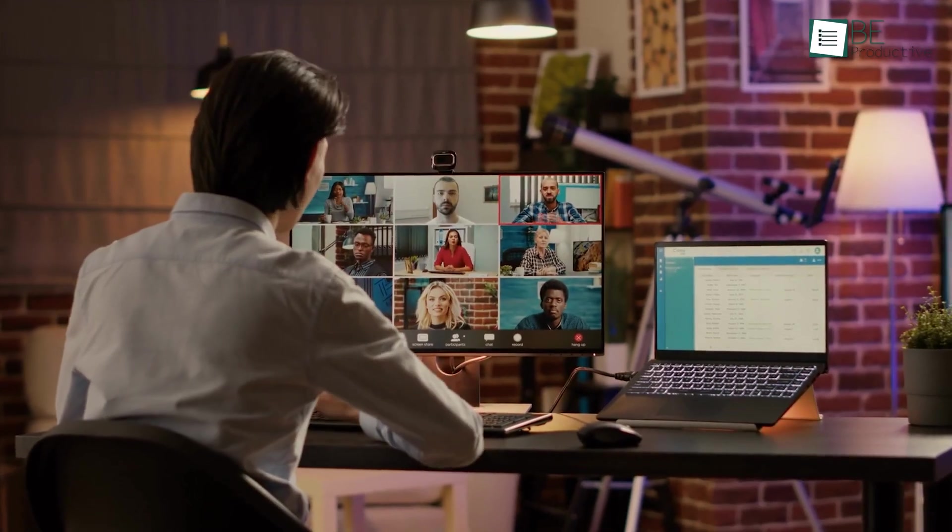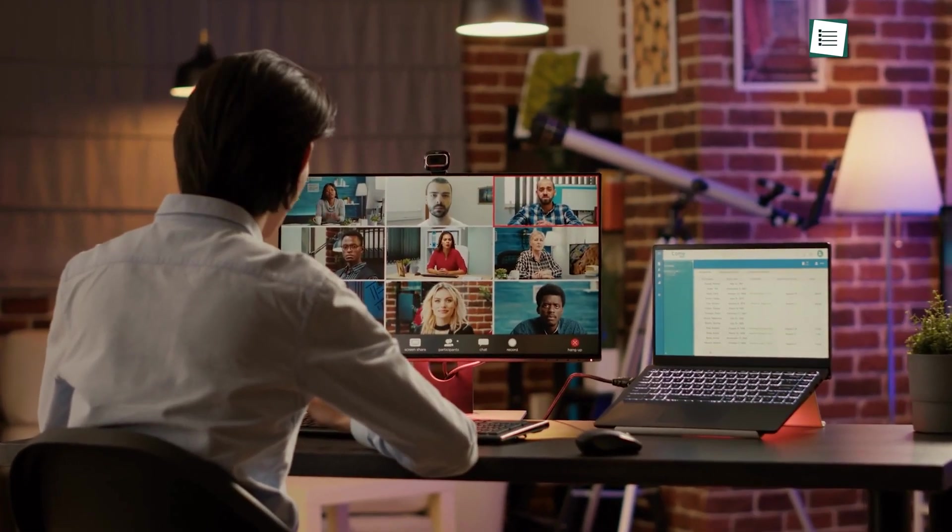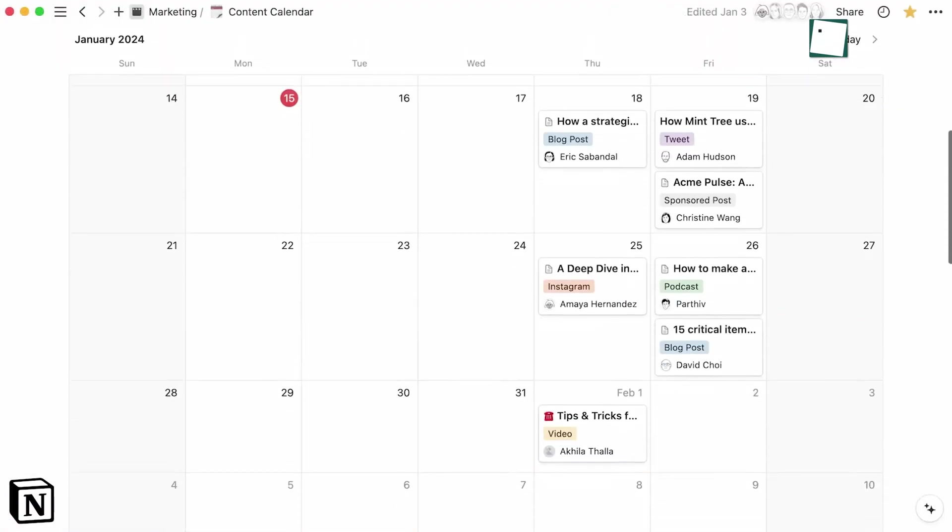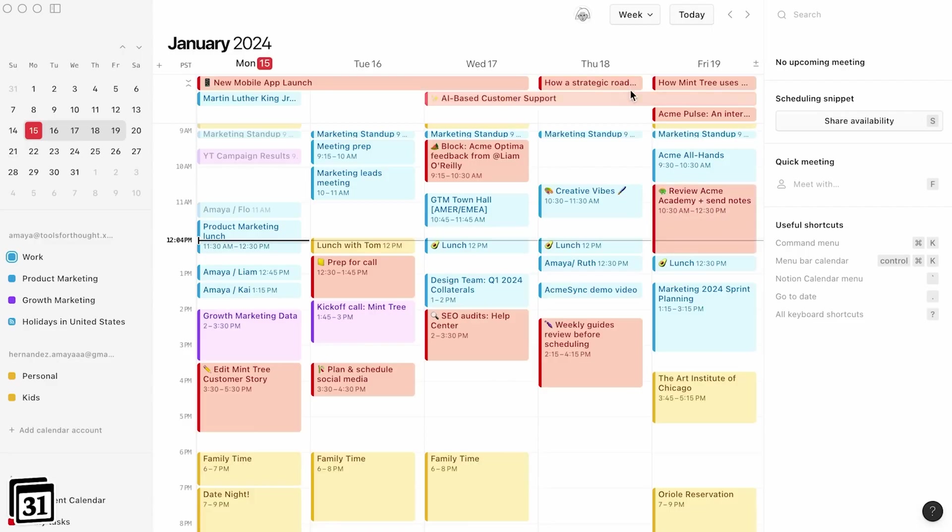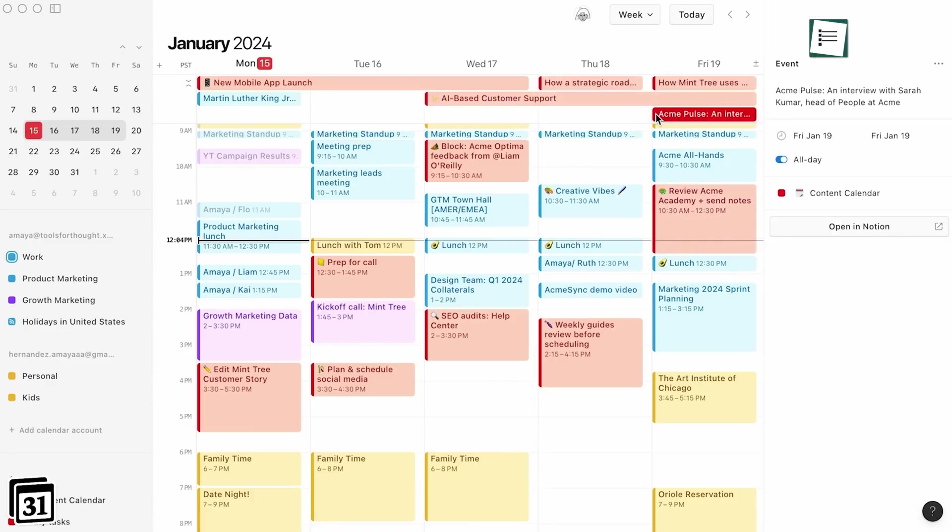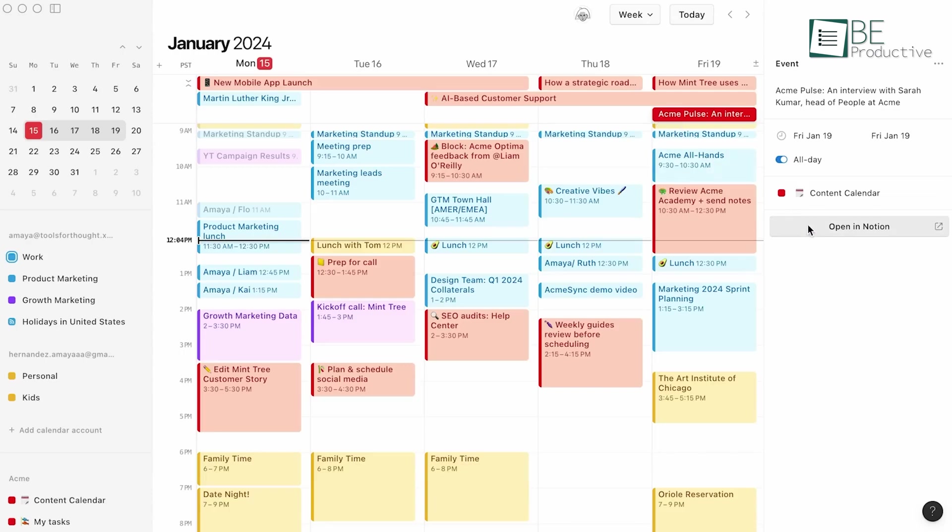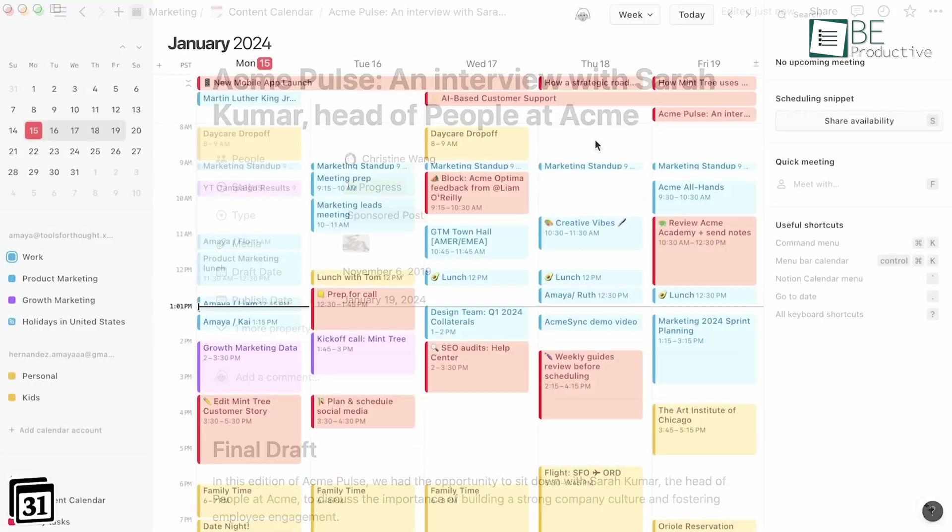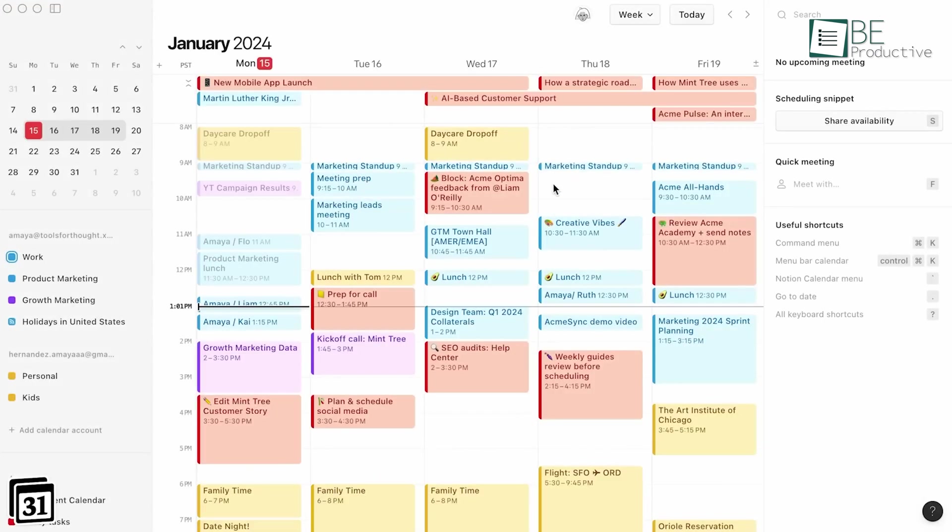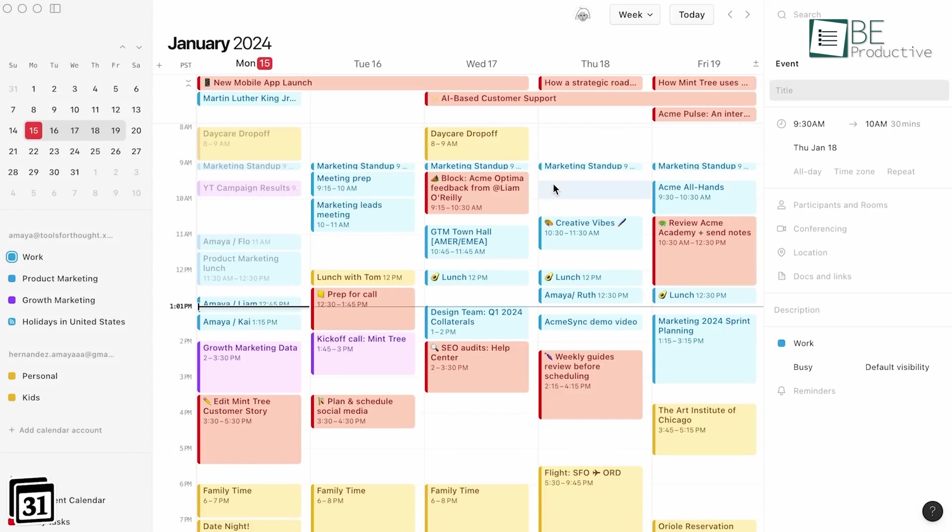Collaborating with global teams has never been easier. The calendar's ability to visualize schedules across different time zones ensures that we can thoughtfully plan meetings and avoid inconvenient times for team members in various regions. This feature has enhanced our collaboration efforts, which makes it easier to meet everyone's schedules and work effectively as a team.